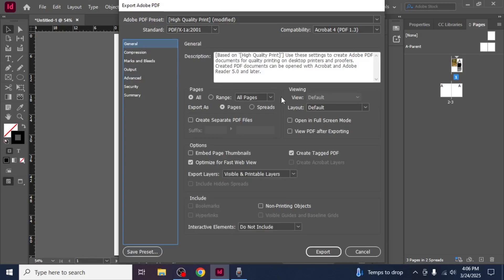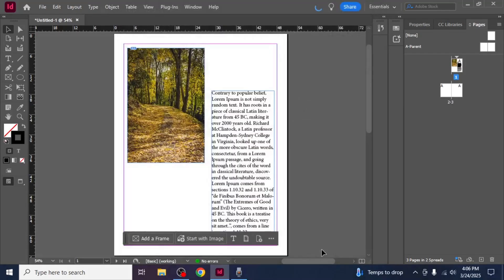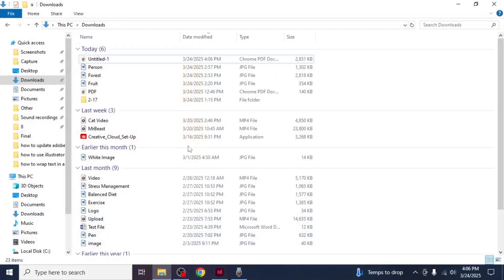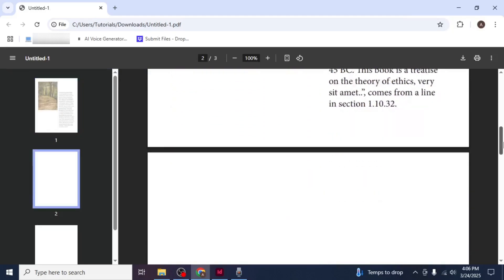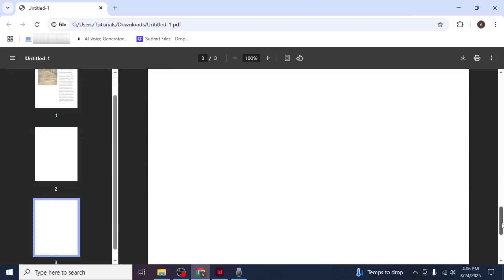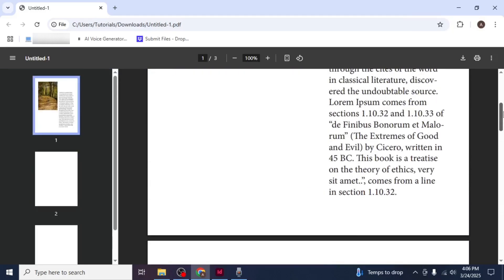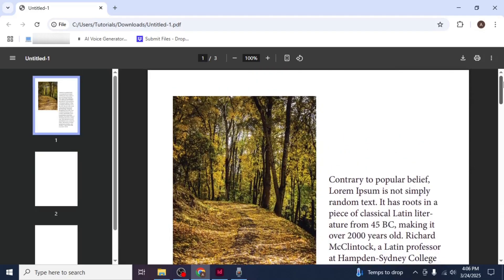After adjusting the settings, click Export. Once the export process is complete, navigate to the location where you saved the PDF file and open it. You will see that the PDF has been successfully exported and it's now ready to be printed or shared. This is how you can save or export a document from Adobe InDesign as a PDF.